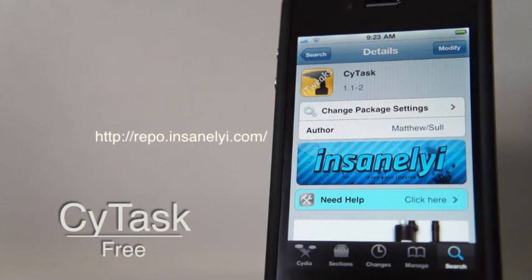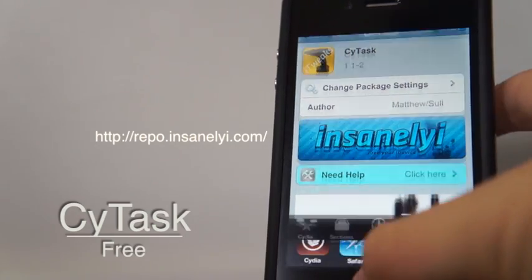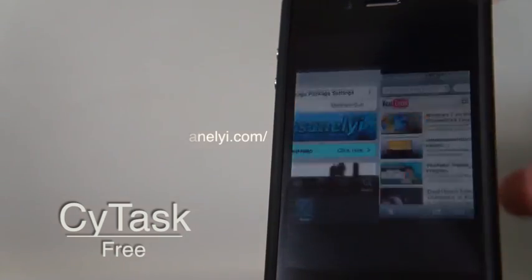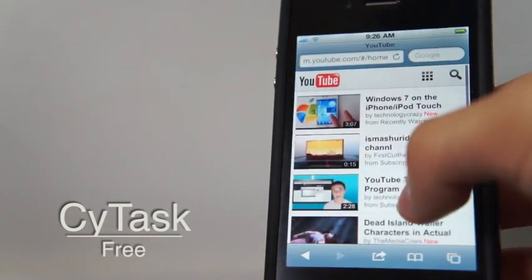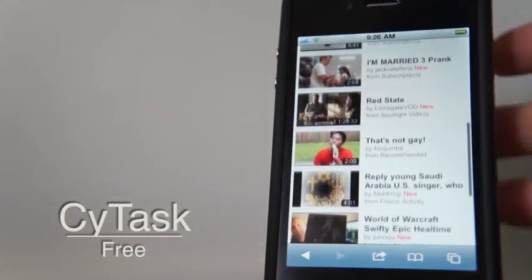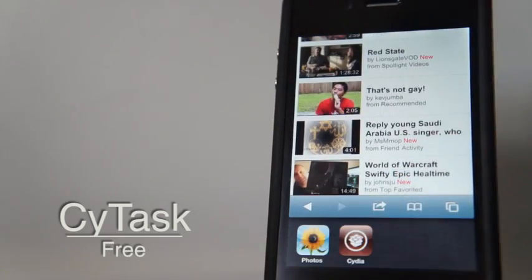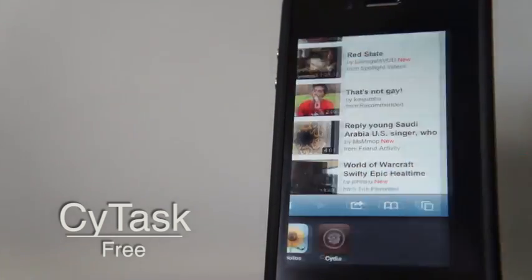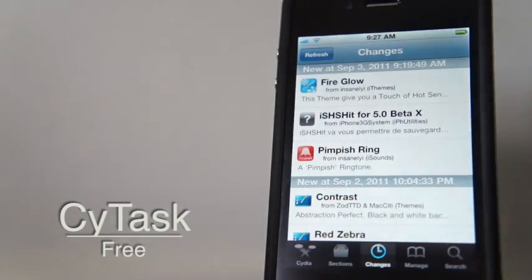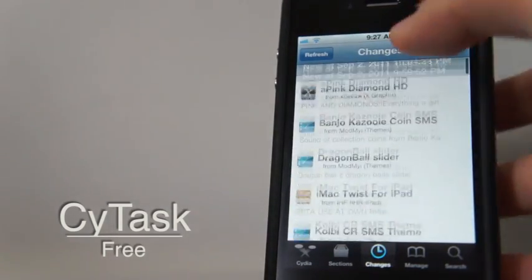So basically this tweak enables Cydia to have true multitasking, which means you can go to any application you want. For example, I go to Safari and I can just browse the web normally, and when I want to go back to Cydia right here, it is true multitasking.